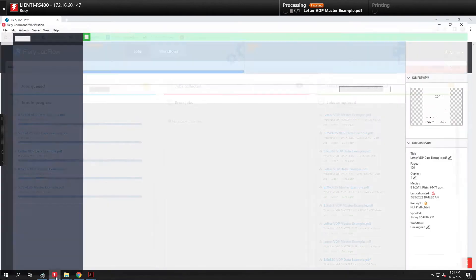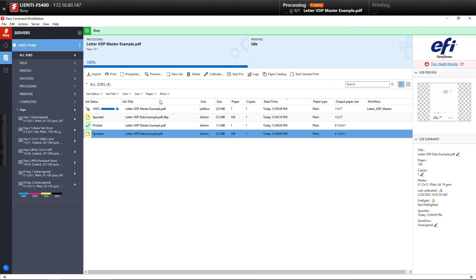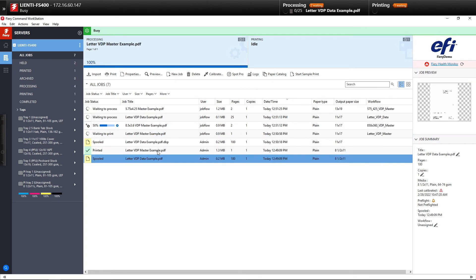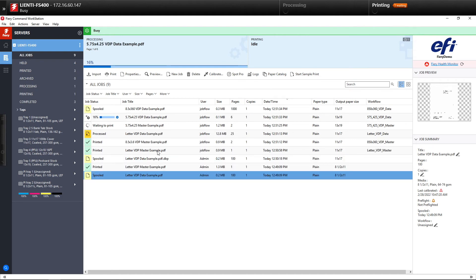So now if we go over to command workstation you can see all the jobs are coming in. Again we're creating a master, we're merging the master with the data file and applying the imposition.